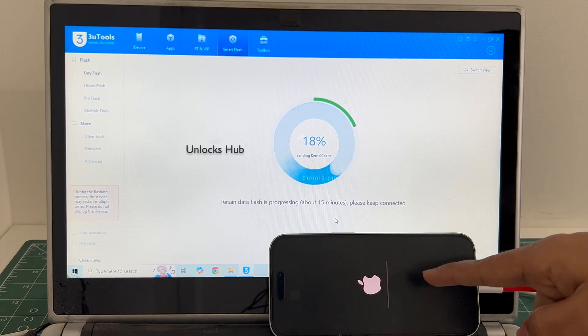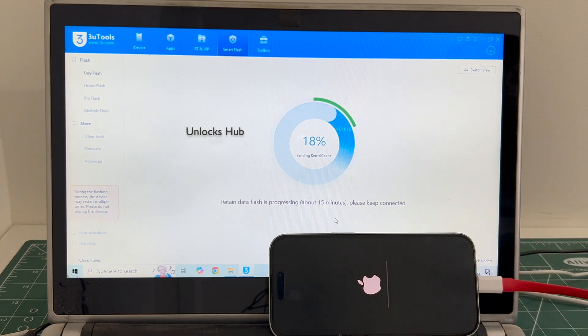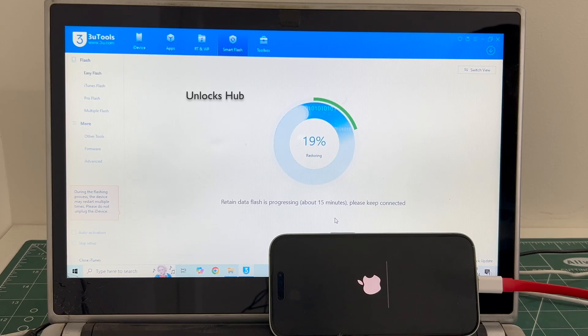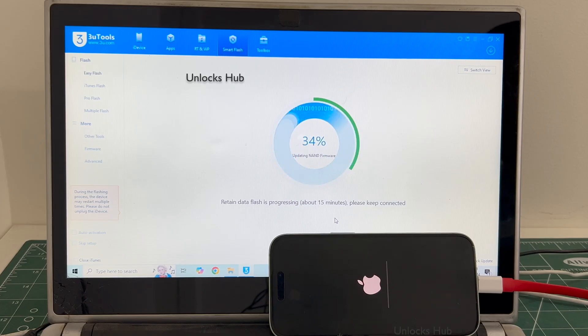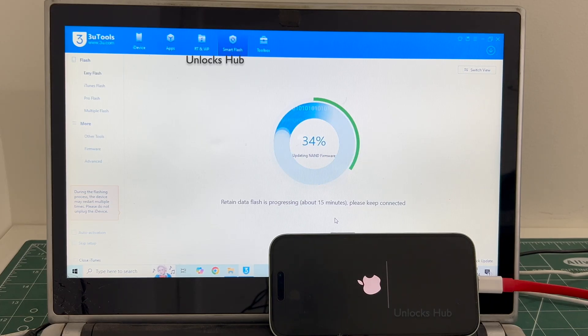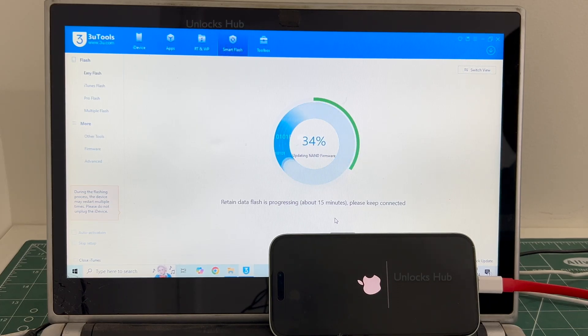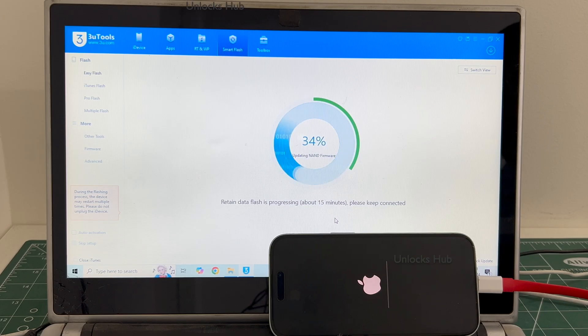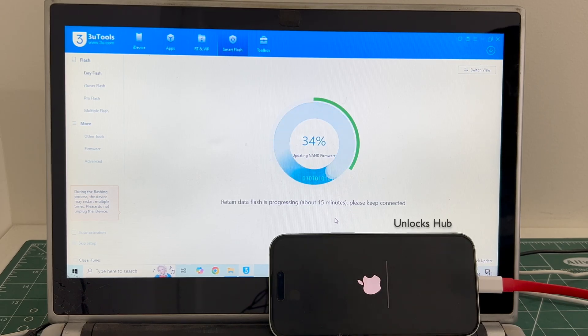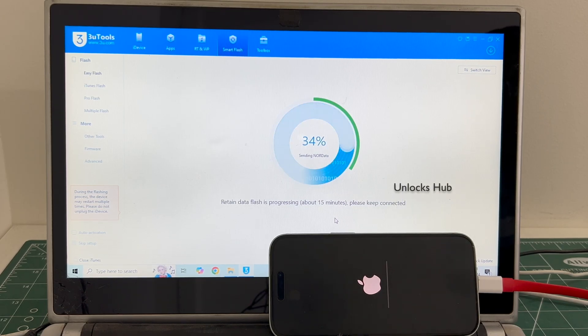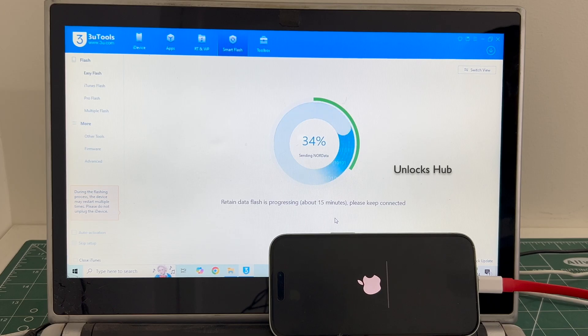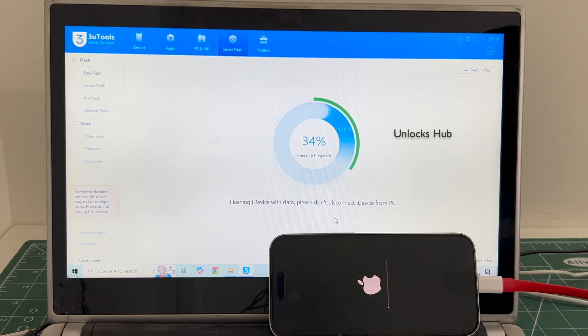The installation has started. Just wait for it to complete. Do not unplug your phone at any point of time. If you have any video requests on the device of your choice, let us know in the comment section. We will be happy to make a video on the device of your choice.